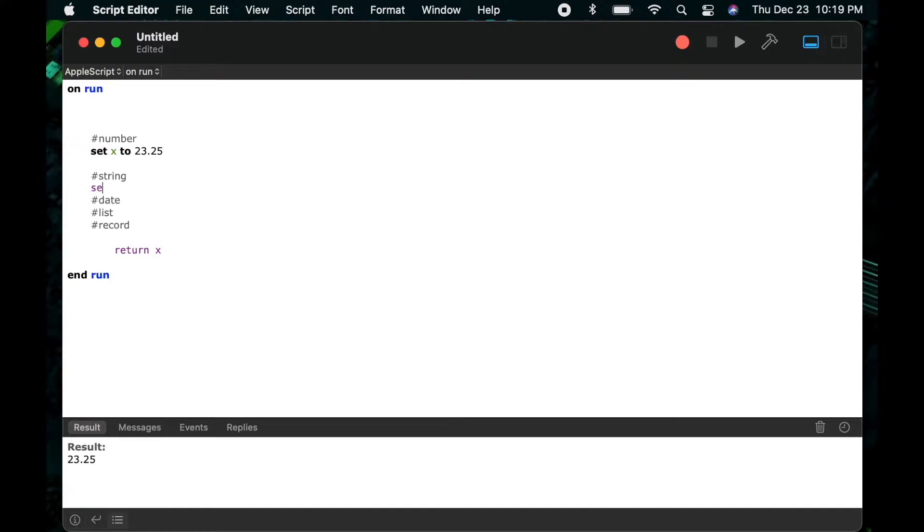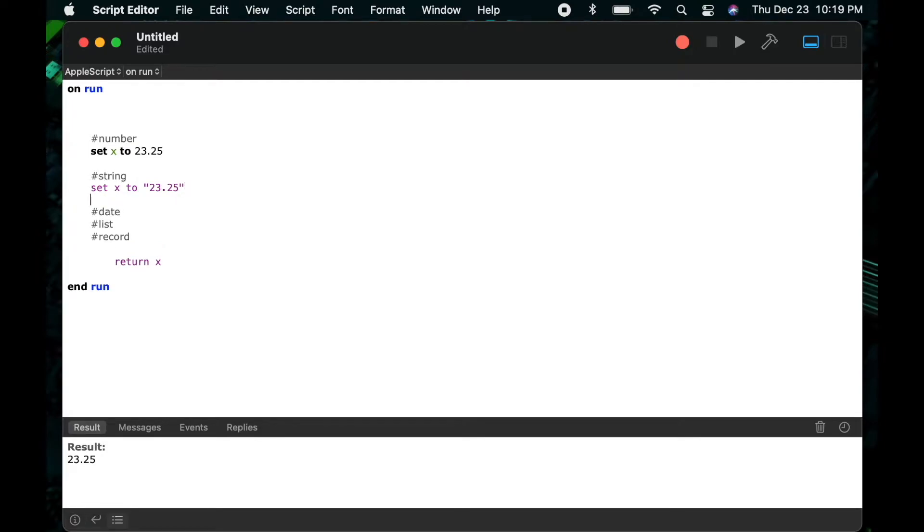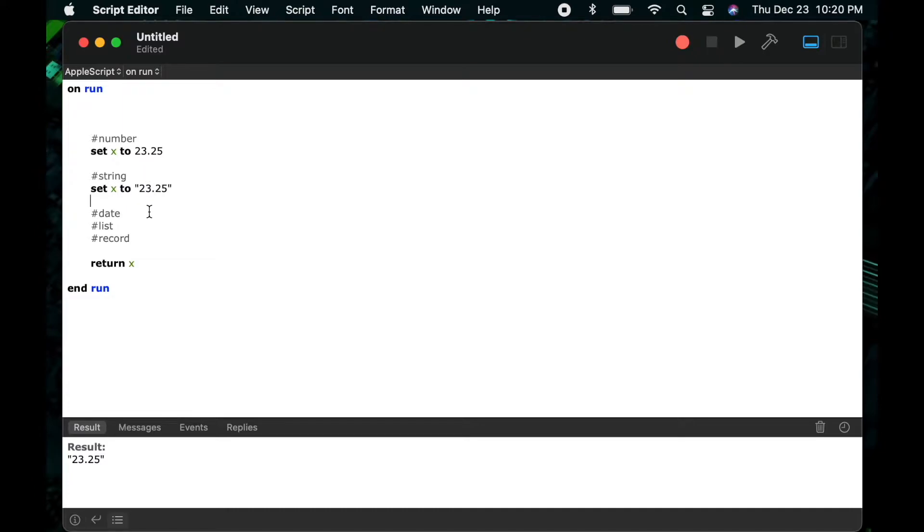So now I'll show you with the string variable. I'll say set x to 23.25, but notice this time I'm putting it in quotes. So now AppleScript will return that result as quote 23.25. So the difference is when it's a string it thinks of it as text.